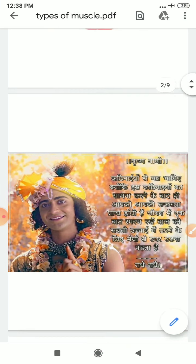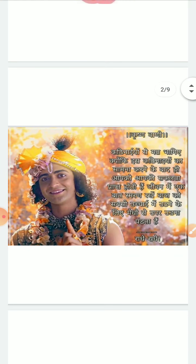But before that, I would like to motivate you all with the beautiful sayings of Lord Krishna. He says: don't run away from the types of muscles, because after doing these small muscles, you have to do your journey.